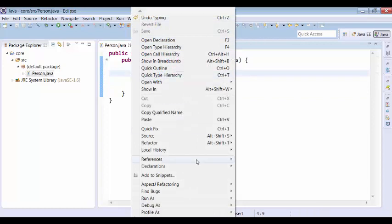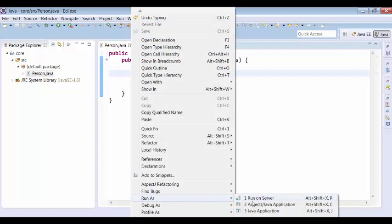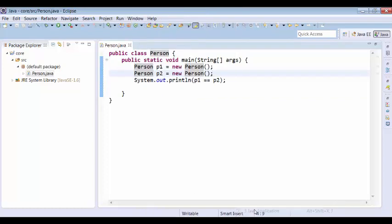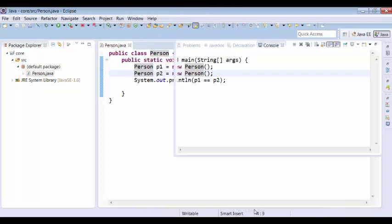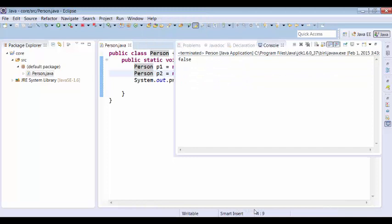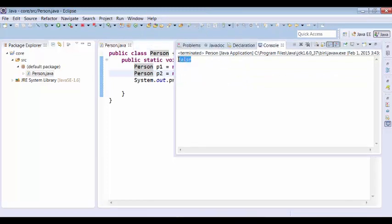Let us execute the program and check the results. The output is false, because P1 and P2 are two different Person objects, so it is returning false.